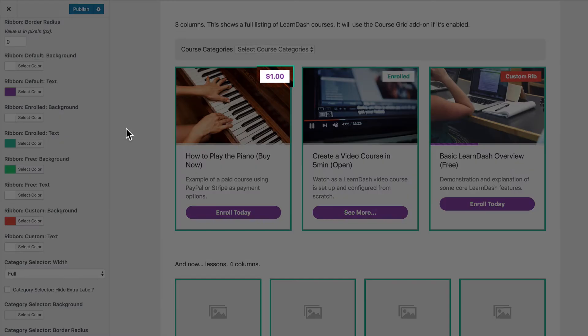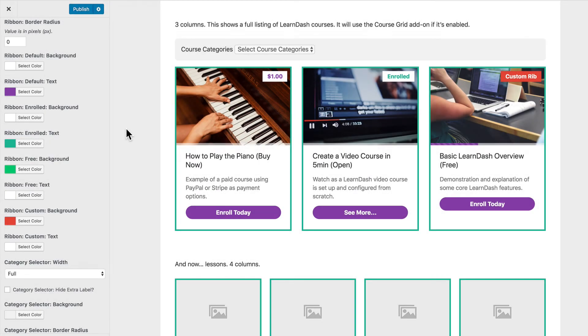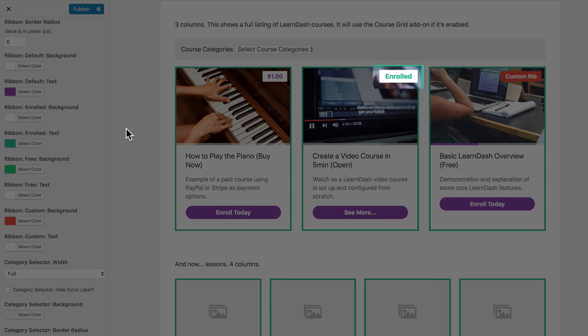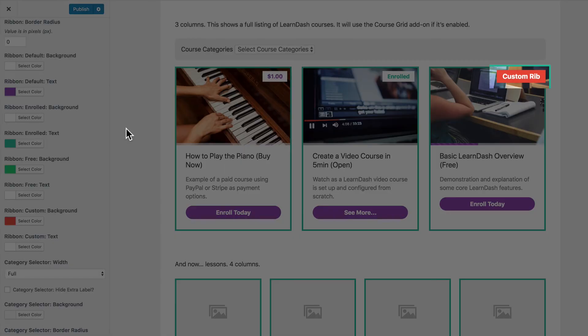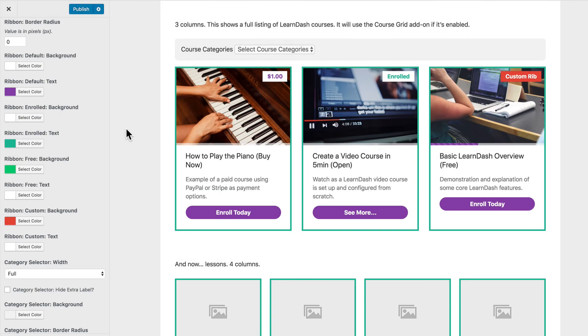And now you'll notice that this course here for $1 has a white background with some purple text. When you're enrolled it will have a white background with some teal text and for any custom ribbons that you apply you'll have a red background with some white text over it. So those colors are completely up to you. You can choose whatever you would like to for that.